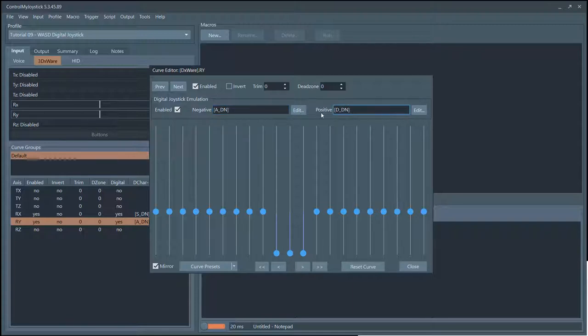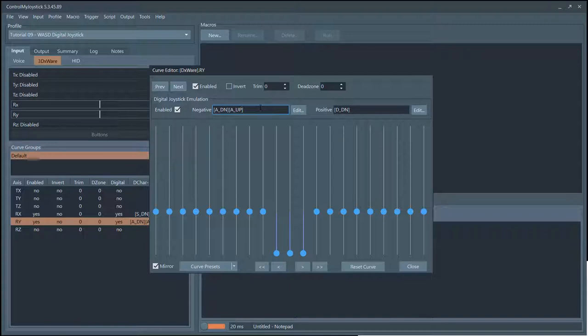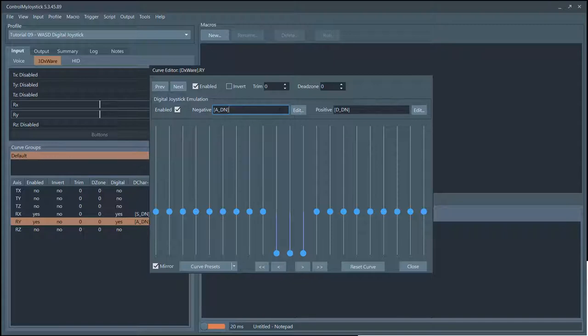Basically it tells Control My Joystick hold down the A key, and here it says hold down the D key. You may think that there should be a corresponding A up, but Control My Joystick will automatically enter that and send that to the driver when the control returns back to central position or goes in the other direction.